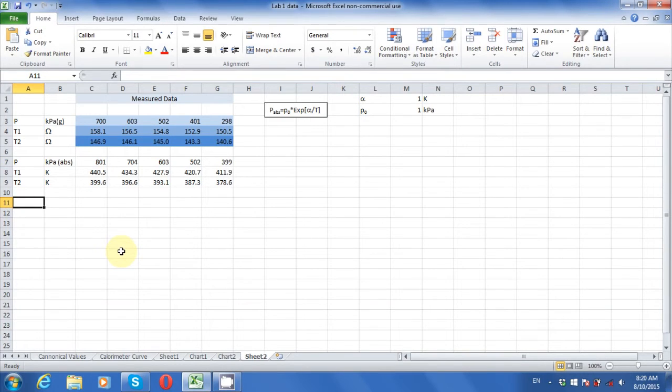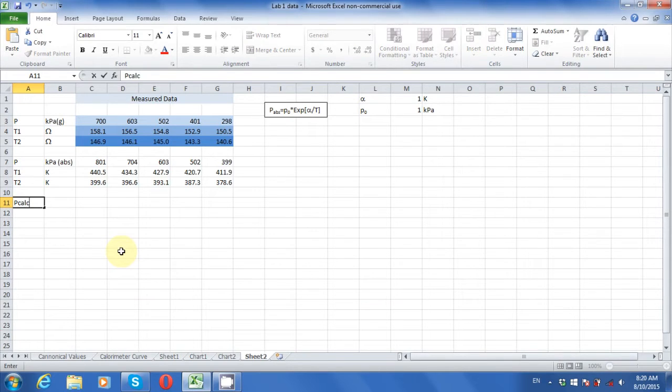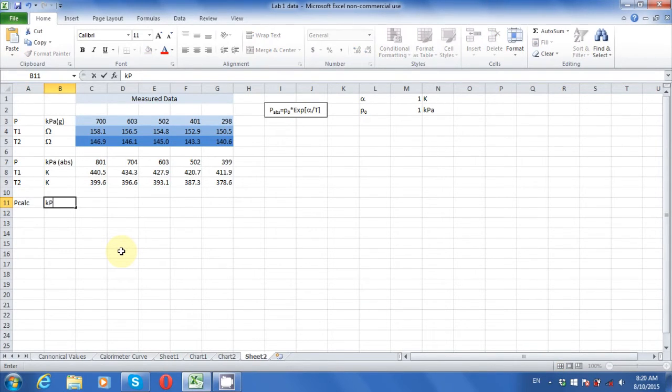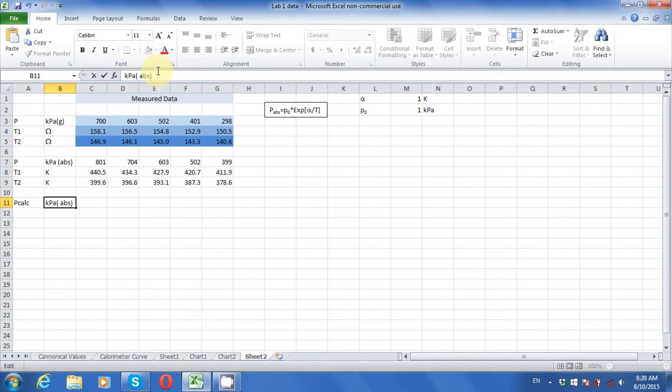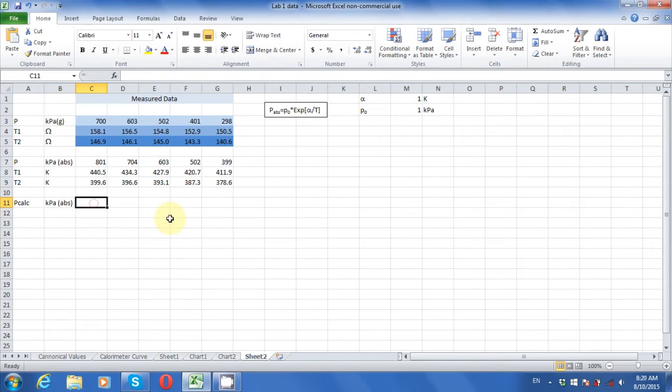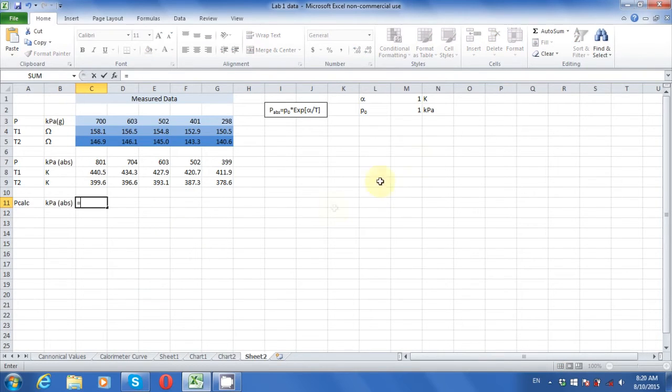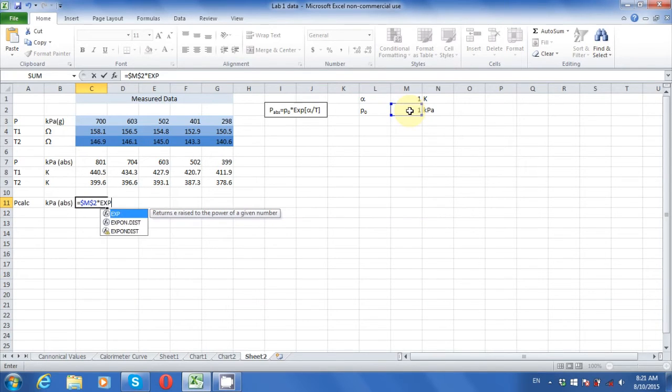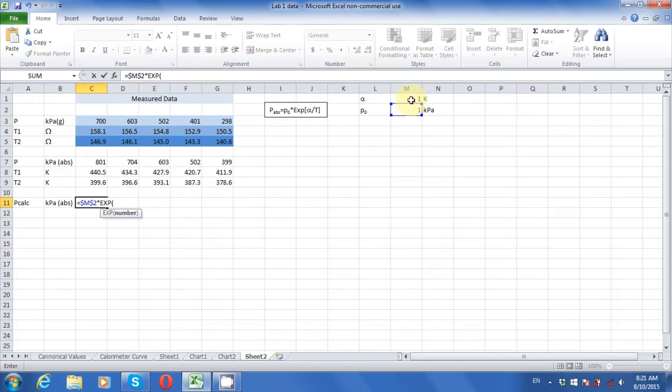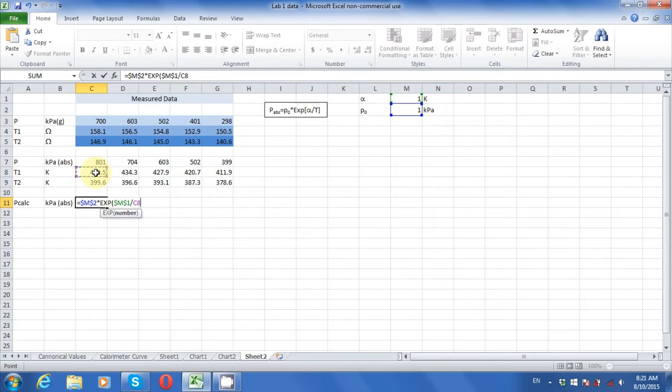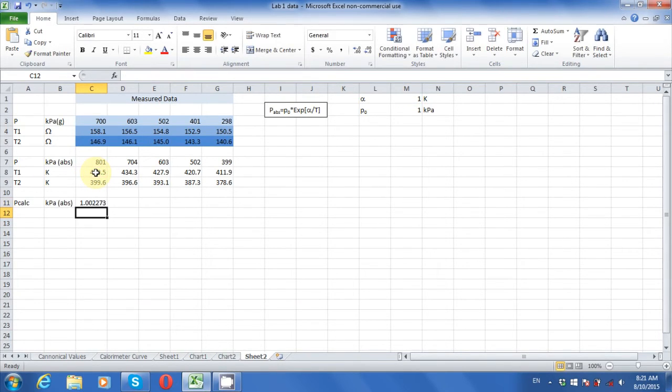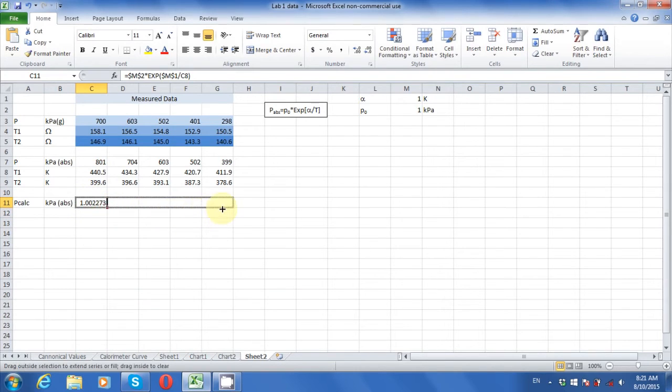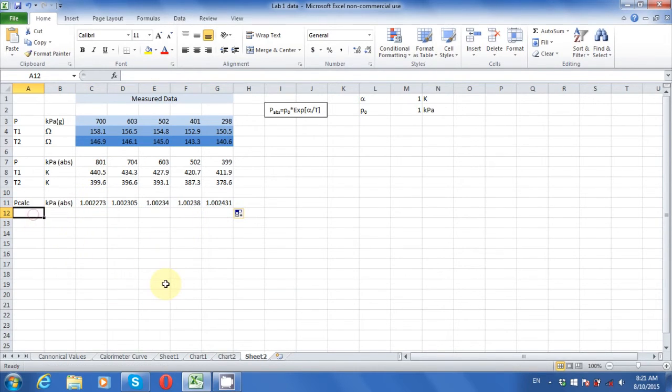Now let's make a row for pressure as calculated using the equation, with our guess values for the parameters, and the measured temperature T1 from the experiment. Enter the formula by clicking on the cells with the desired values. A dollar sign locks the cell index. F4 is a shortcut key for toggling locked indices. When the formula is complete, drag the formula cell across the page to calculate a pressure for each measured saturation temperature.